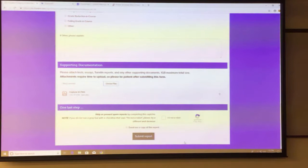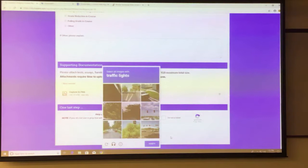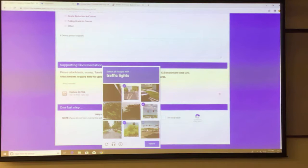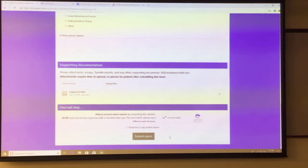You will have to prove you are not a robot to the system. Just click 'I am not a robot' and complete the CAPTCHA — usually identifying traffic lights or similar images. Then simply hit 'Submit Report.'